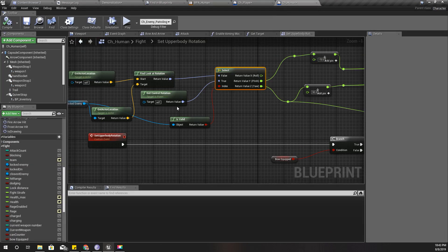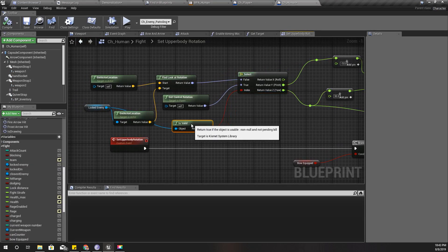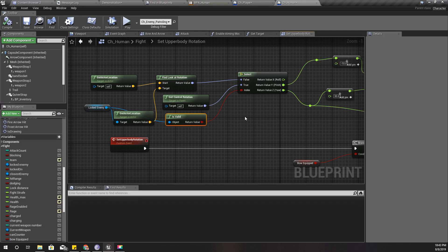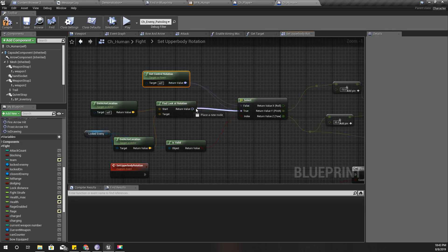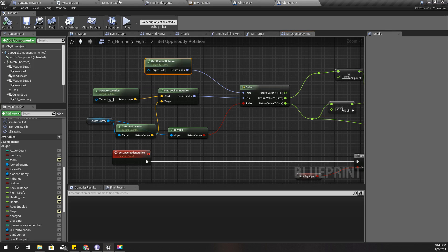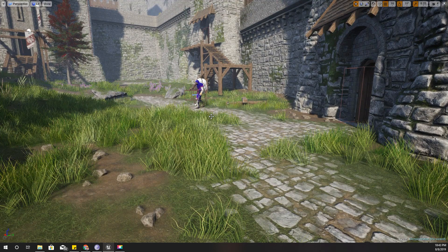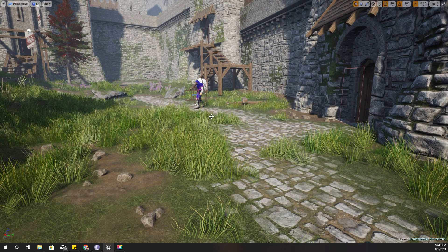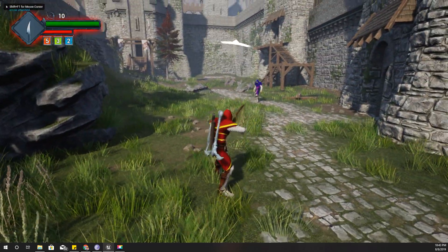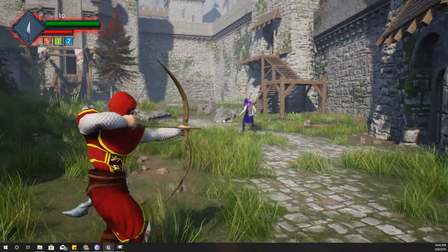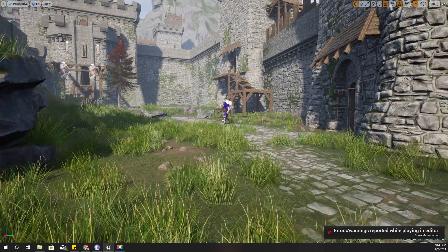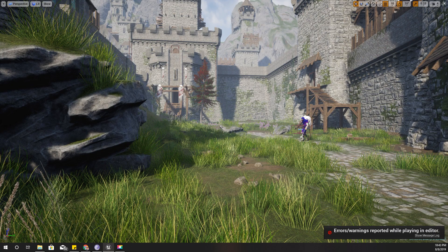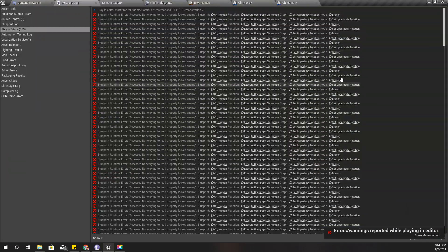And also it throws an error: access none, trying to read property locked enemy. Alright, so what I tried to do here is not working. Oh wait, wait, wait, I should return this one if it is false and I should return this one if it is true. Okay, let's quickly give it a try.